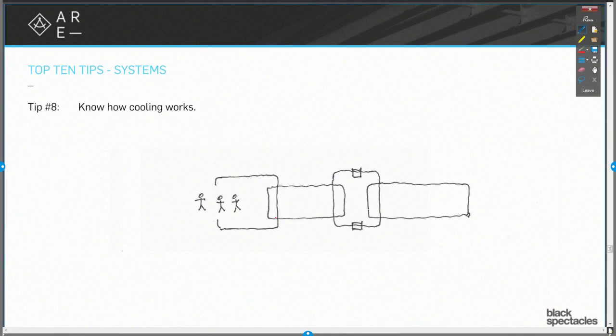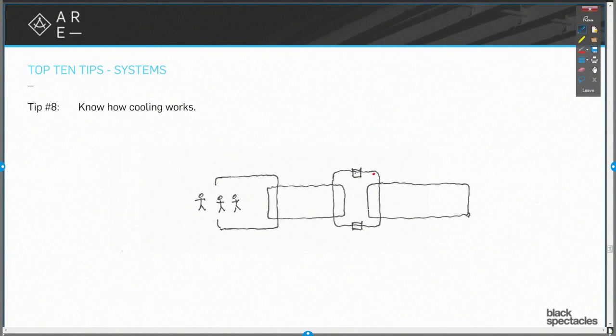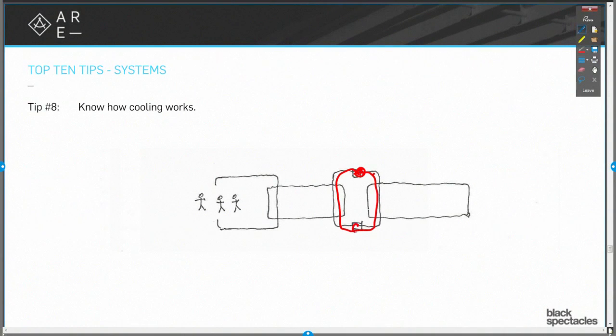So how does that work? I have a four-loop system. I have that refrigerant loop. I have the pressurization. I have the expander.